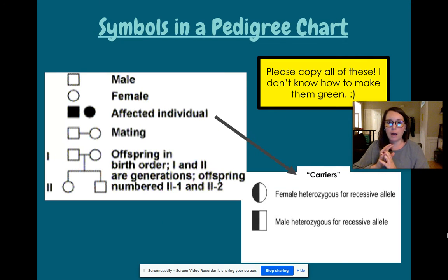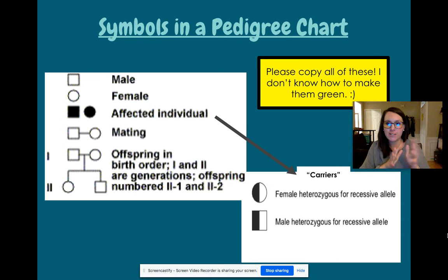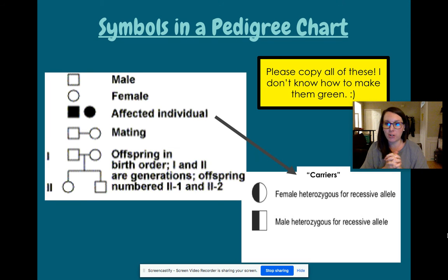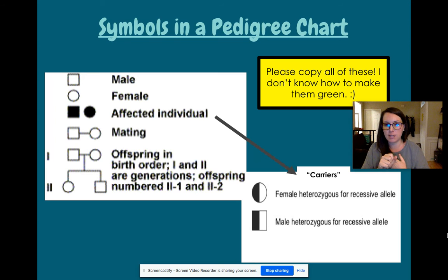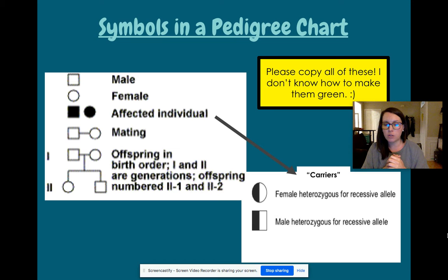So I want you to copy down these symbols as well. These are important for pedigrees in general — being able to read and analyze a pedigree. First and most important, you need to know male and female. Male is going to be symbolized by a square. Female is symbolized by a circle.